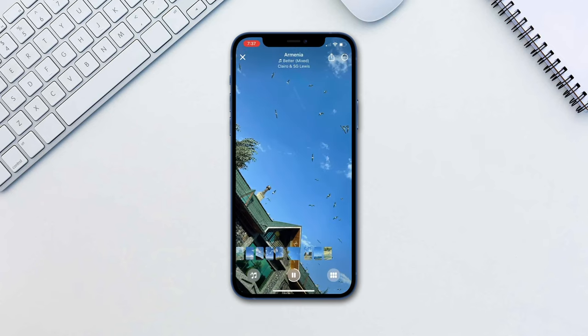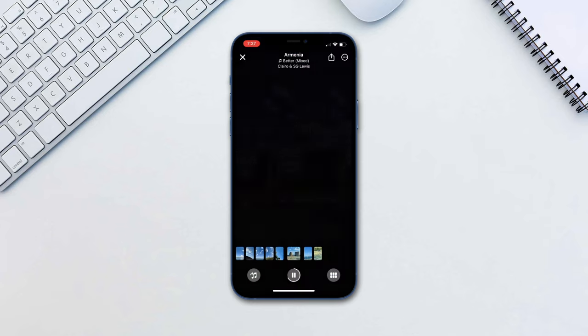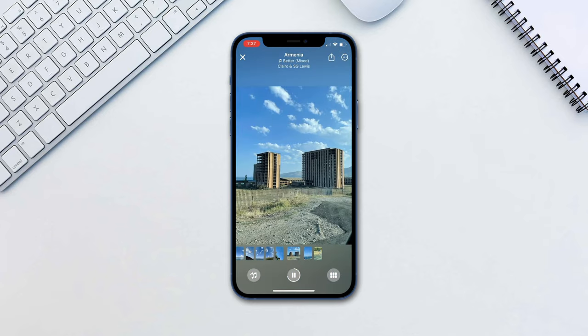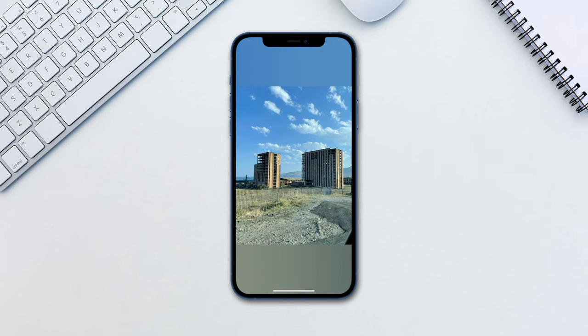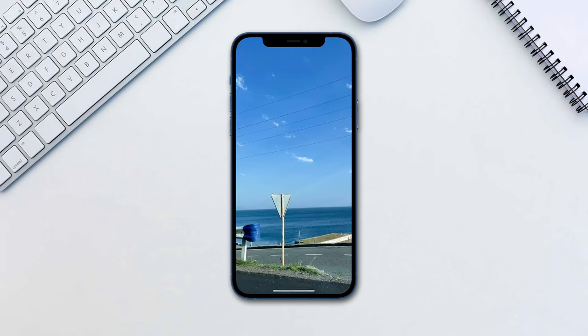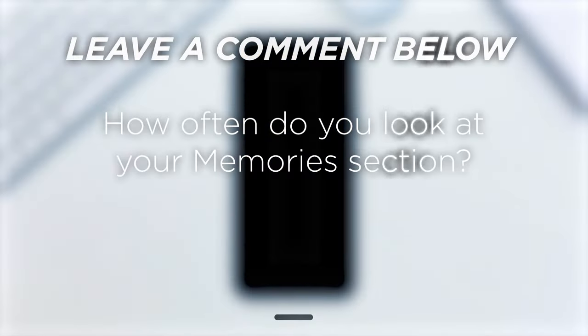It has become very easy to edit the memories to your liking all in a matter of minutes. How often do you look at your memories section?